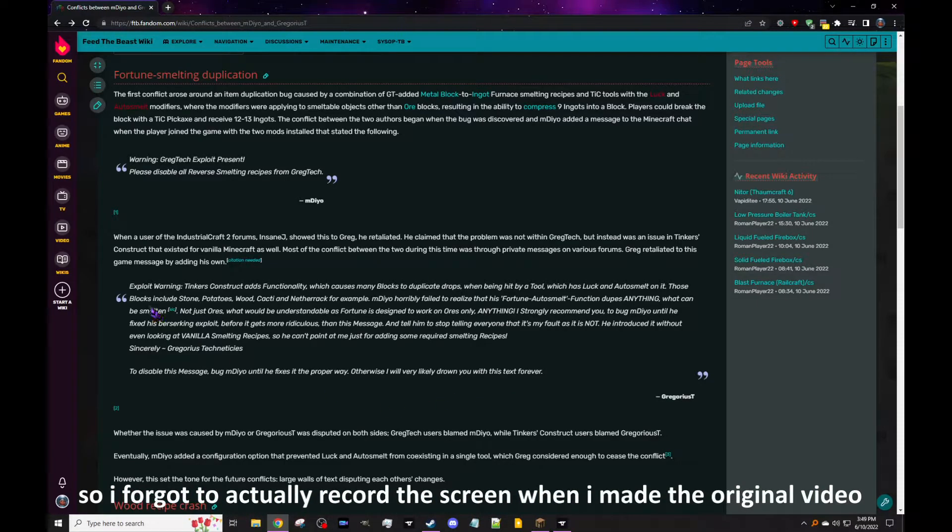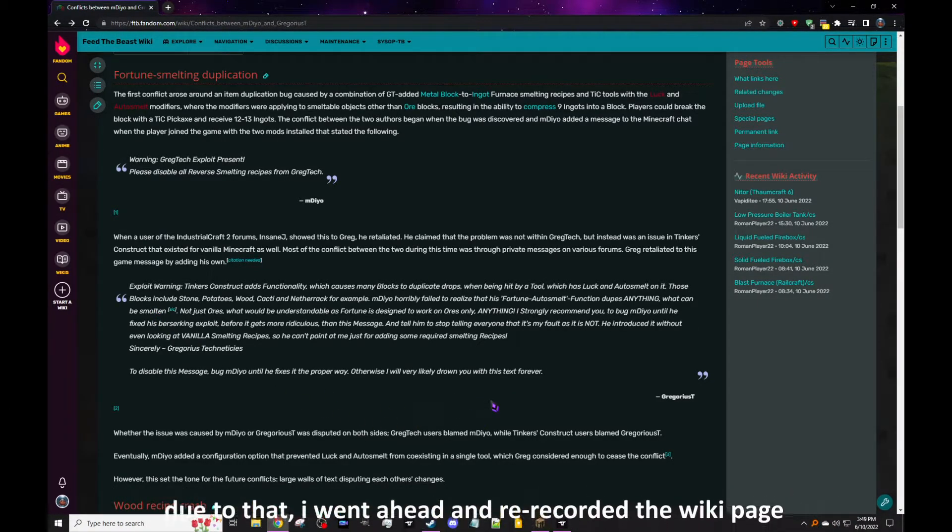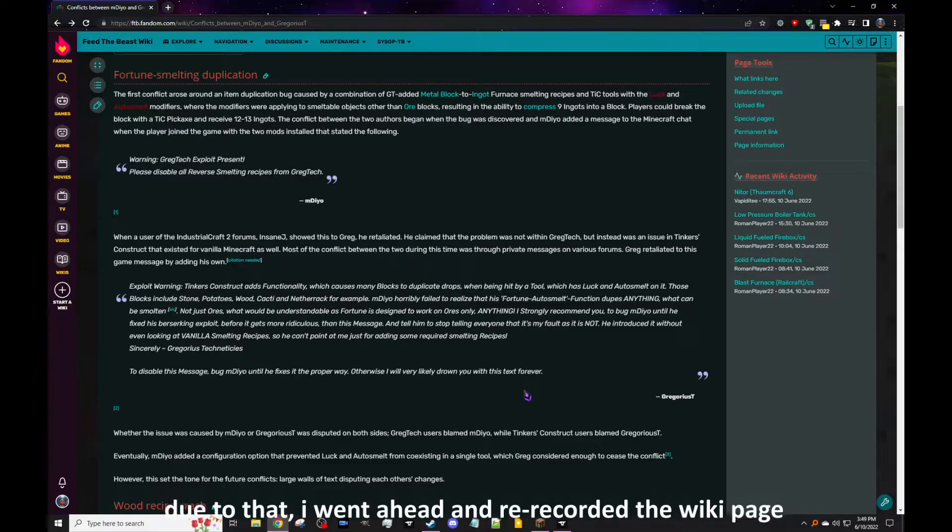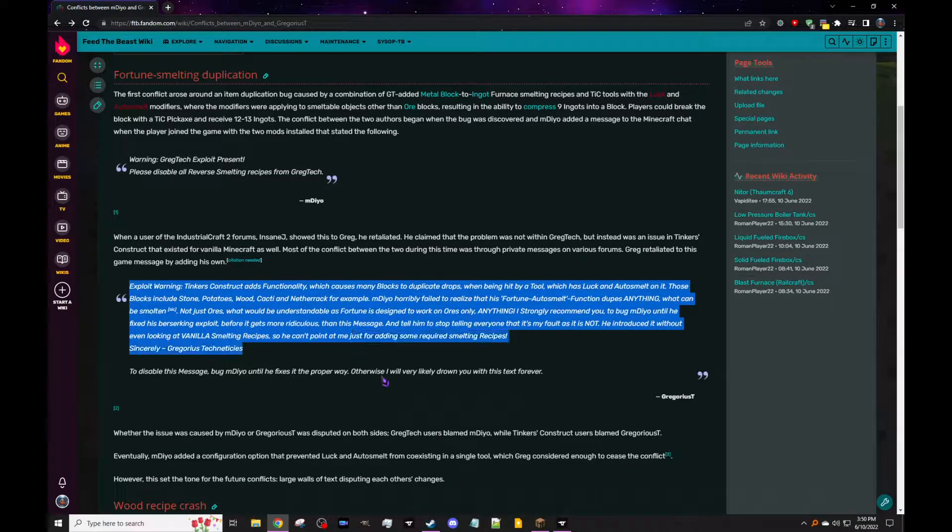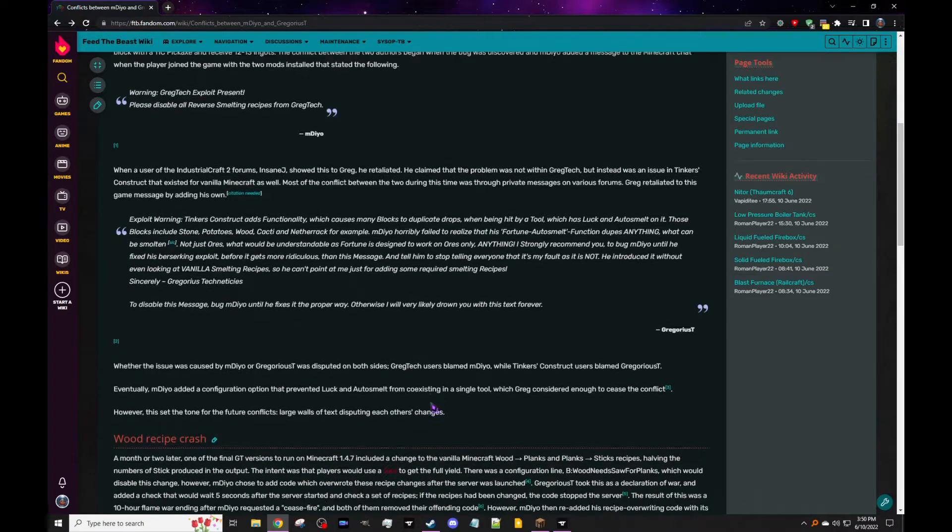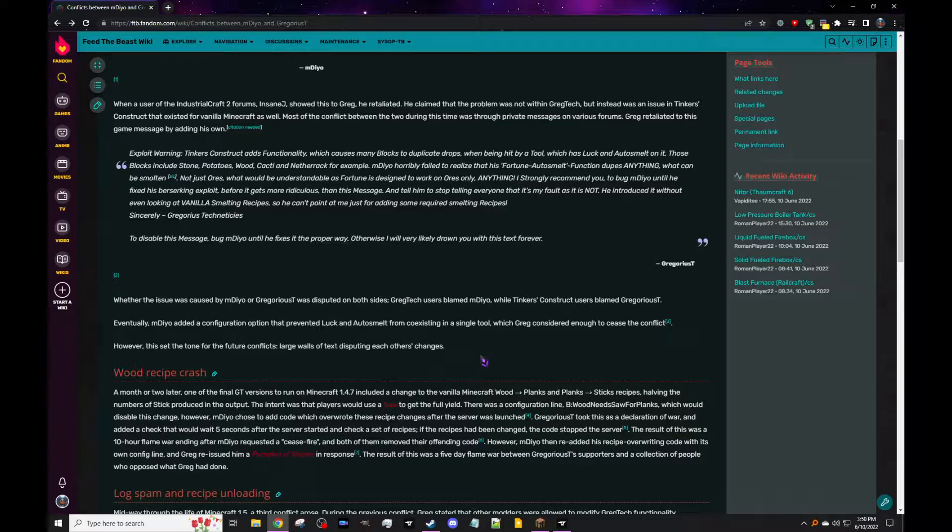Okay, so hi one person watching this on YouTube. I'm reading this page on Feed the Beast wiki going over the conflicts between mDiyo and Gregorius' team. The grammar mistakes here in this message are great. That's where I am.